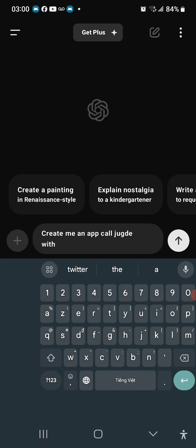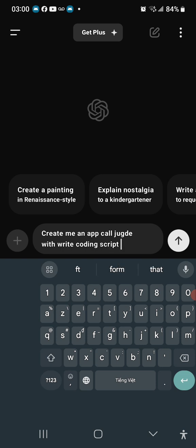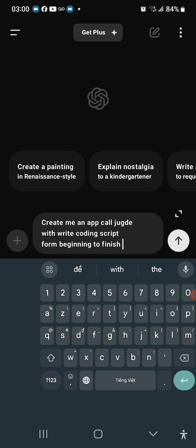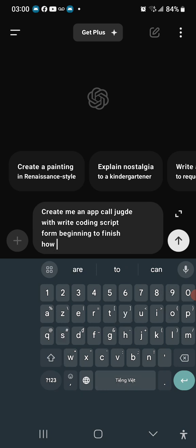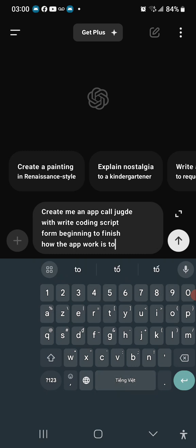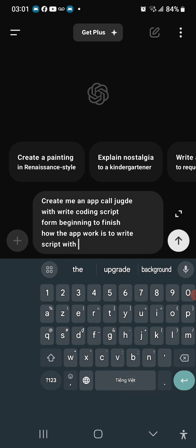with writing, coding, script from beginning to finish. How the app works is to write script with a picture.